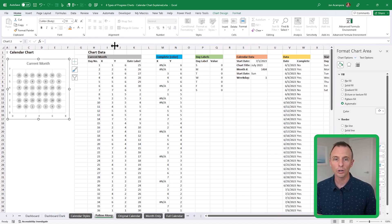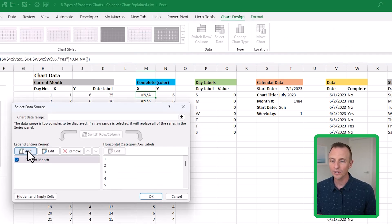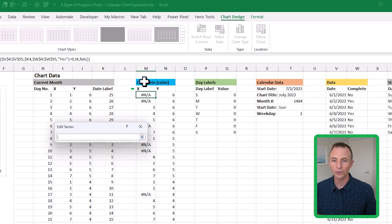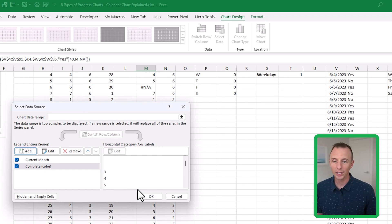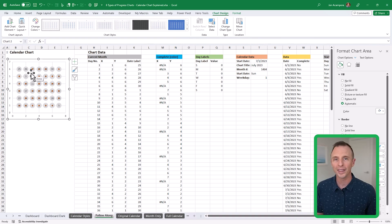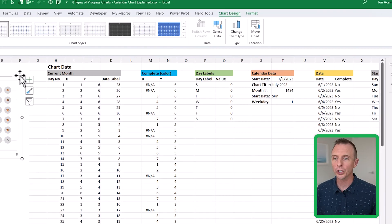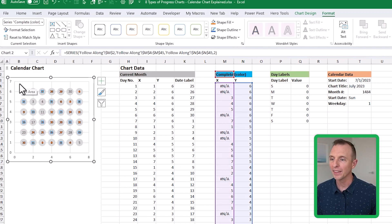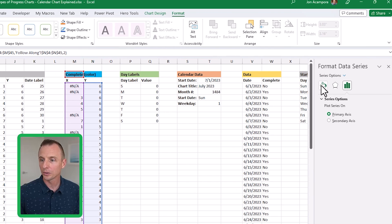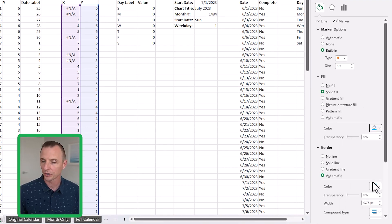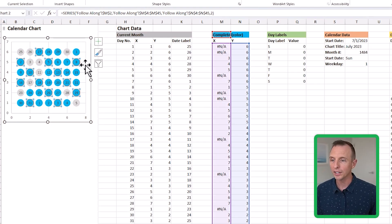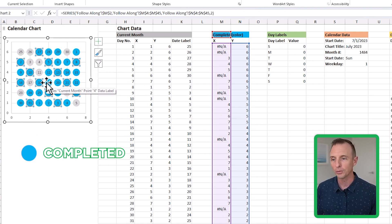So we just need to add this series to our chart. Select the chart, go to Chart Design and choose Select Data, then click Add. For the series name, select the cell labeled "Complete Color." For X values, select the first cell and use Control+Shift+Down Arrow to select the entire column; do the same for Y values. Hit OK twice. Now the dots appear. Format them the same way: Series Complete Color, Format Selection, Marker, Built-in circle, size 19, solid fill in blue, no line border.